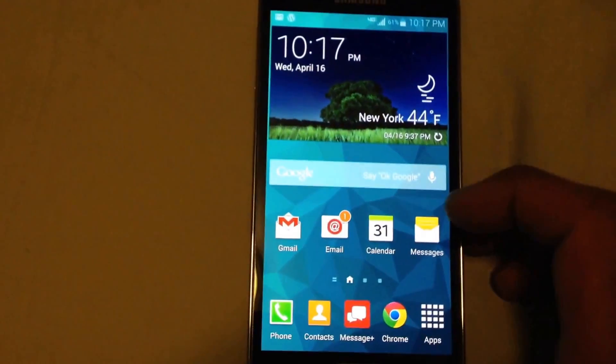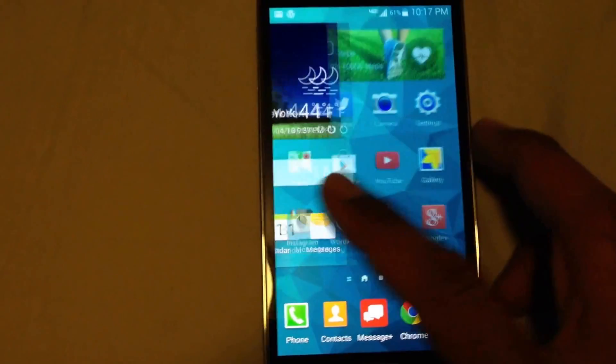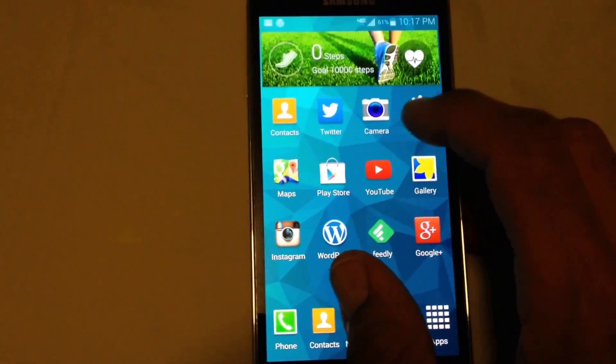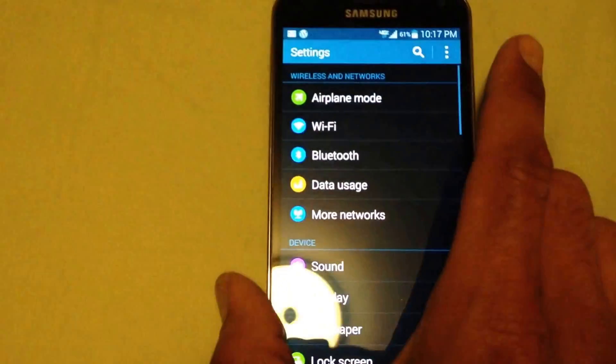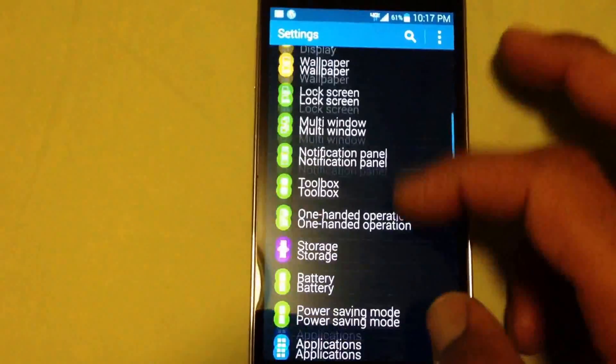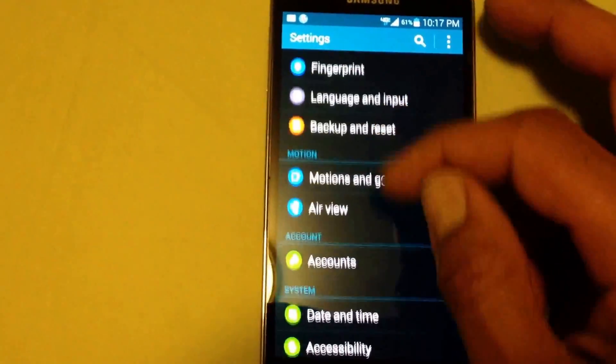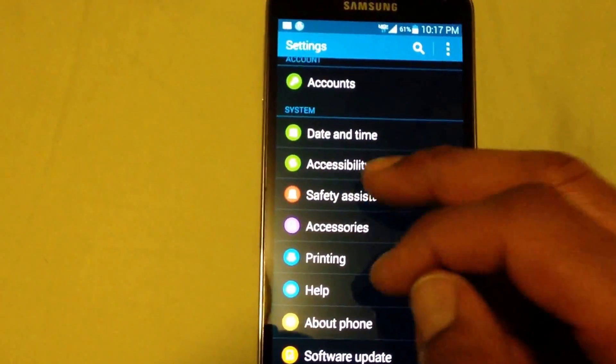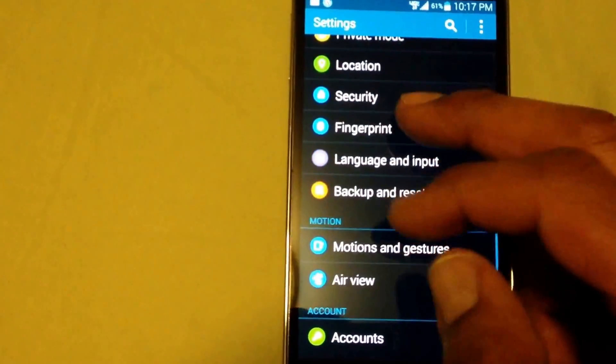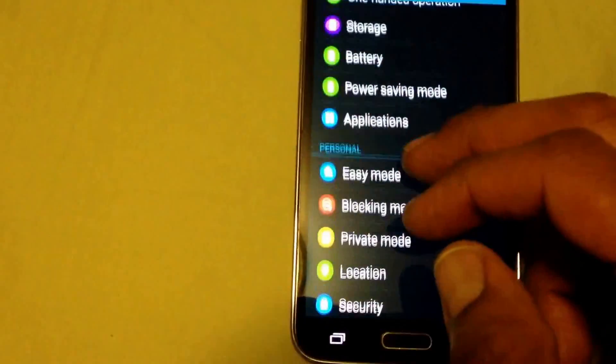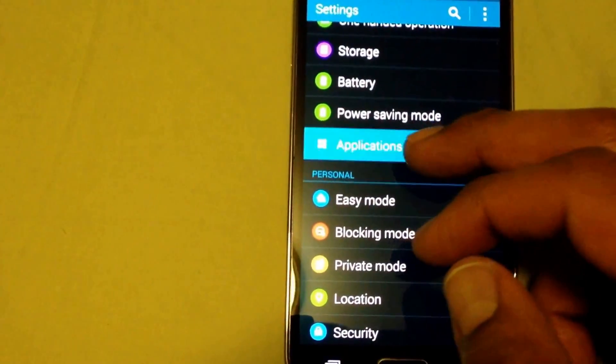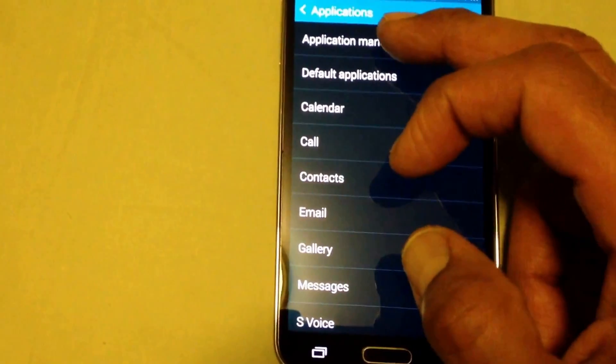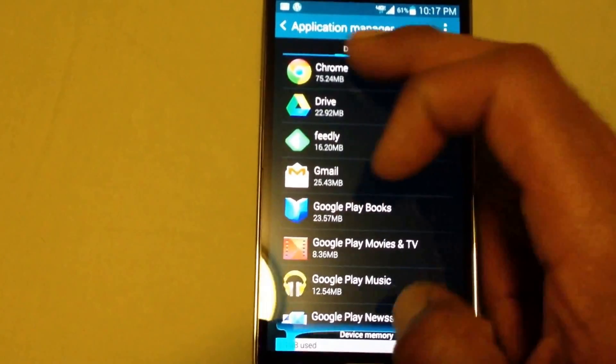So I want to show you guys how to disable it. It's real simple. You want to go into your settings, and within settings you want to go all the way down until you find your application. Where is application? Here you go. You want to go into your application manager.